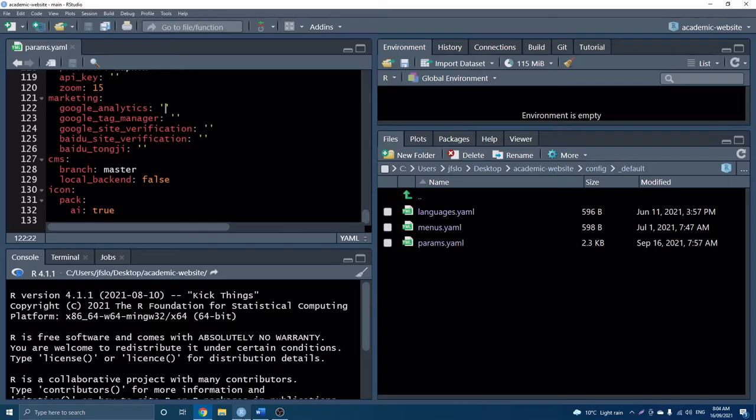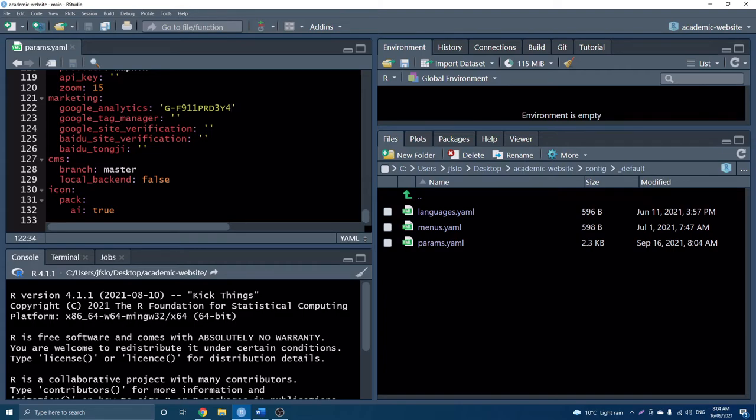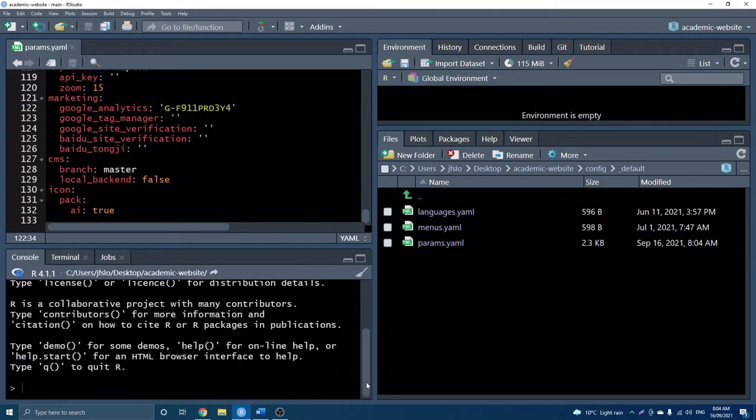And back in our studio, we will just paste it into our Google Analytics information here. Okay, awesome. So that's pretty much all that we need to do to get our Google Analytics set up with our website. But of course, we have to push all of our changes to GitHub. And in order to do that, we have to use our access token.